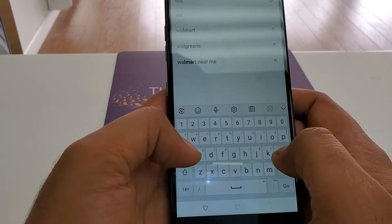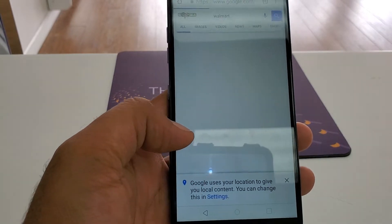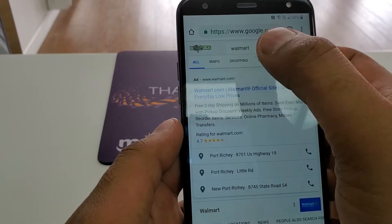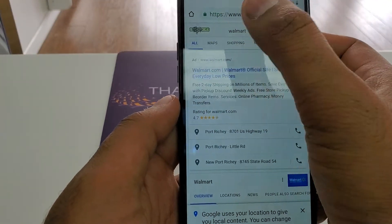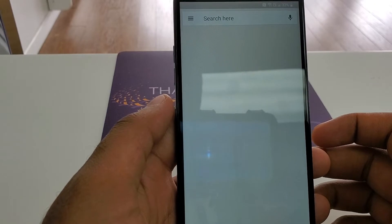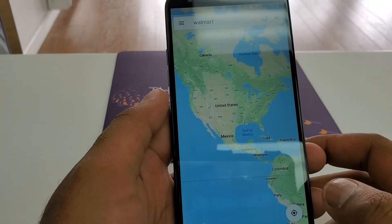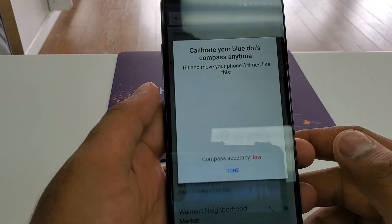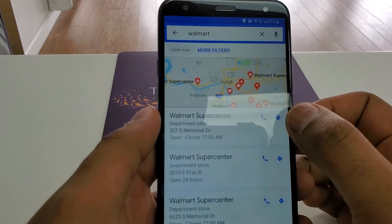Now type 'Walmart' in the search. Go to the map, click on the map. Click on the map again. Skip. Once you are here, click on this sign so it takes you to your destination.